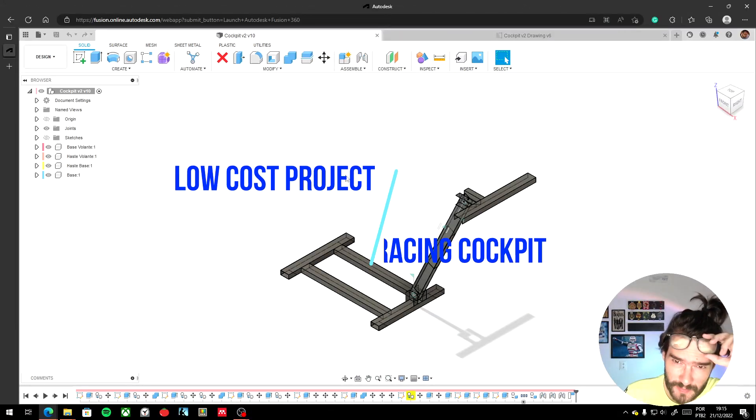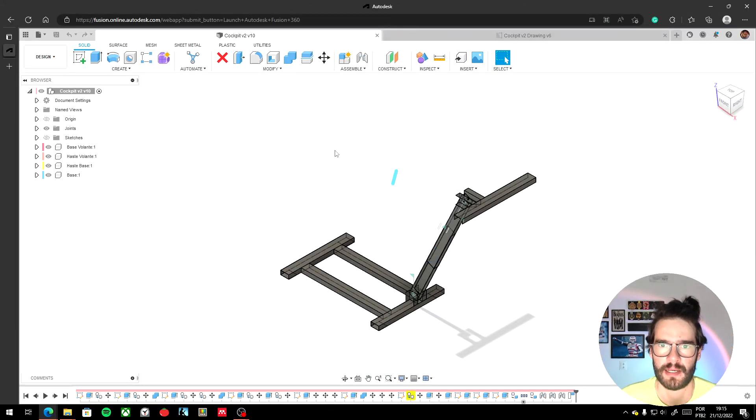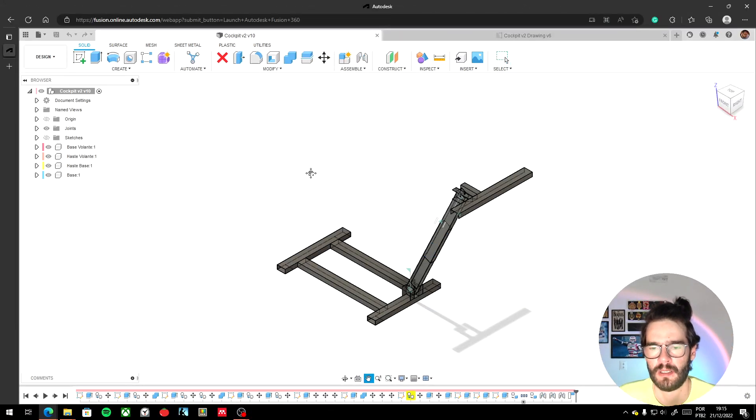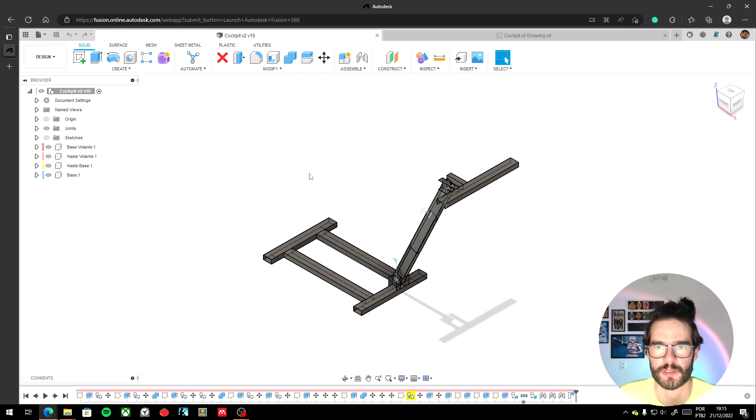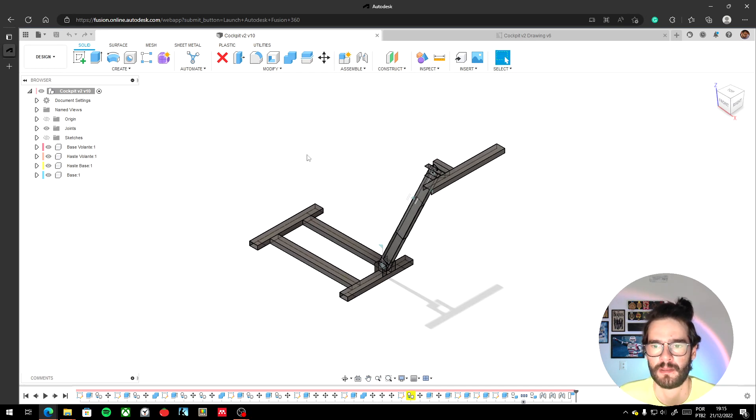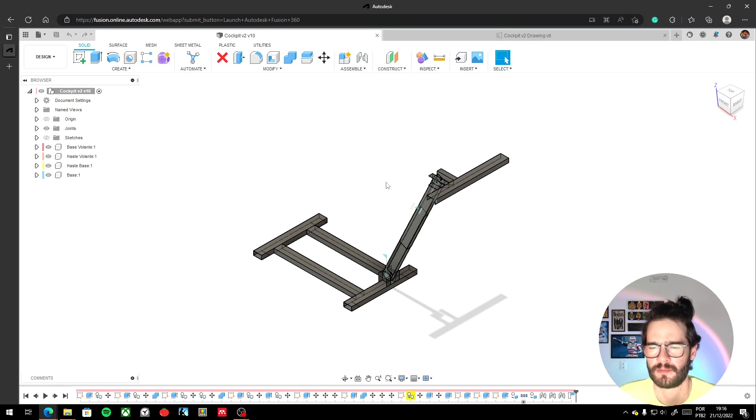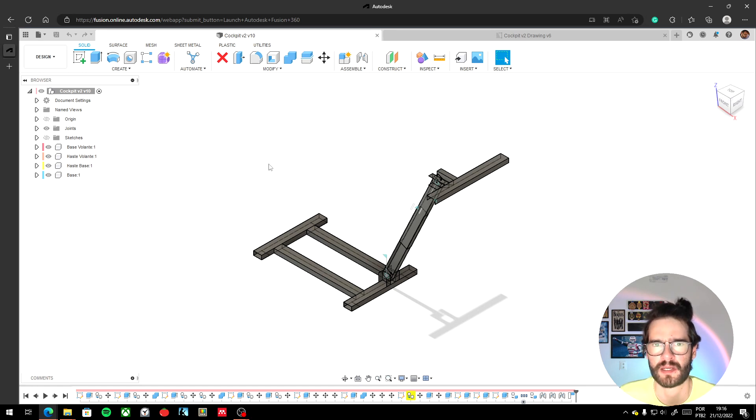Hello my friends. Hey guys, I have to show you a low-cost project, a project of a cockpit for racing simulator. This project I designed for my Logitech G27.